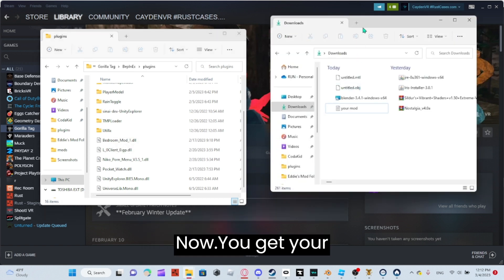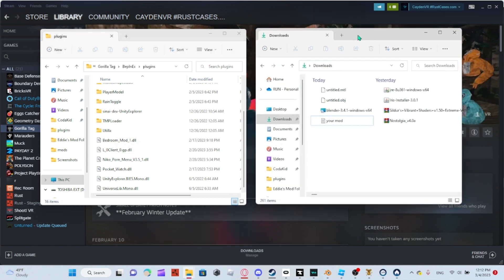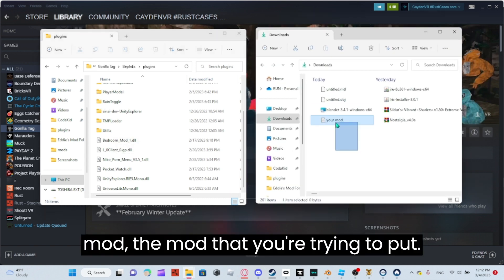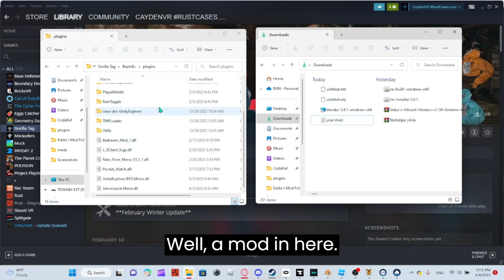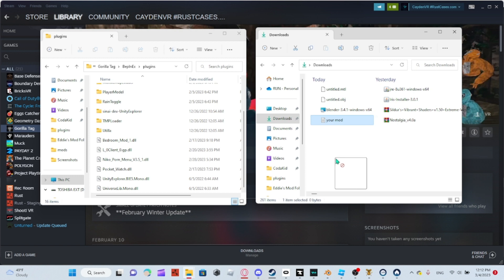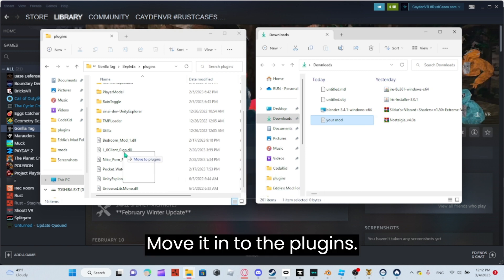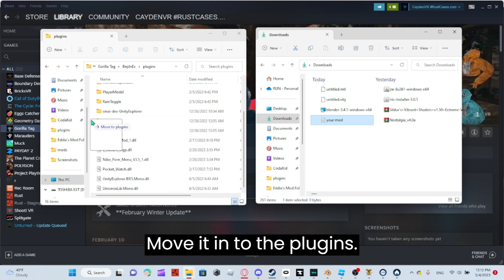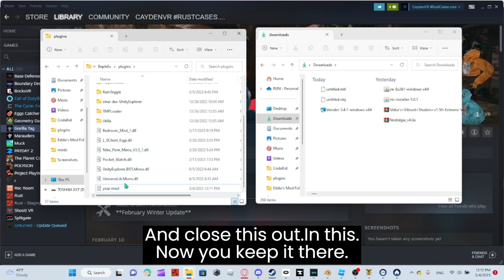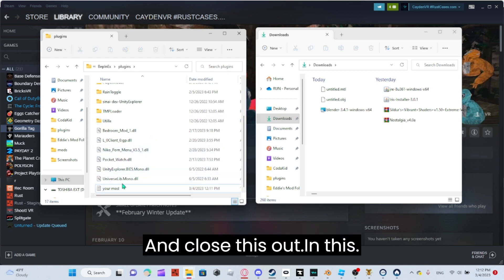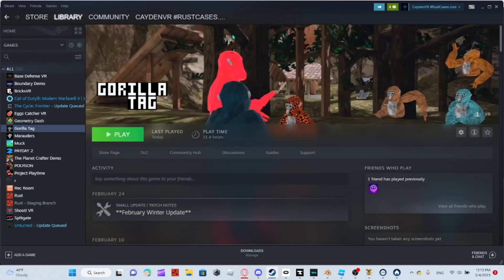Now, get your mod that you're trying to install and move it into the Plugins folder. Then close these windows.